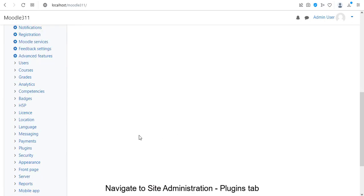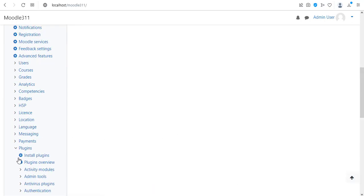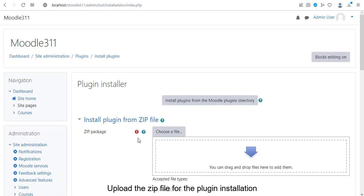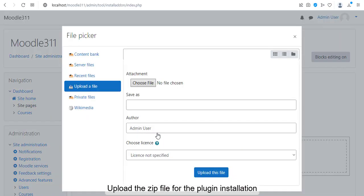Navigate to Site Administration, Plugins tab. Upload the zip file for the plugin installation.